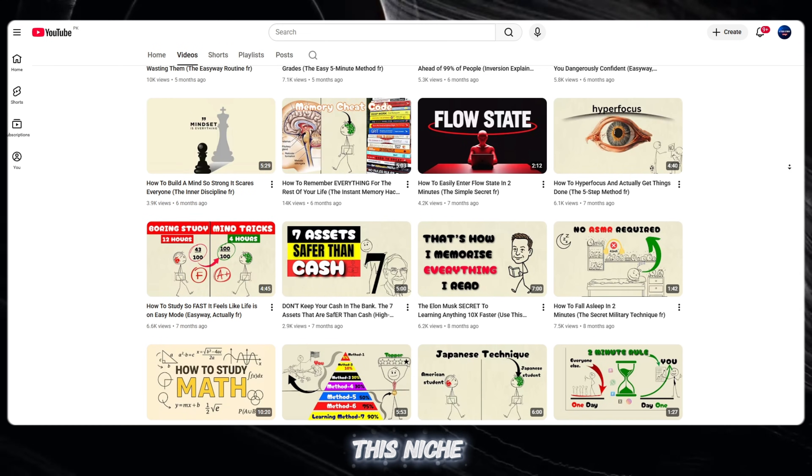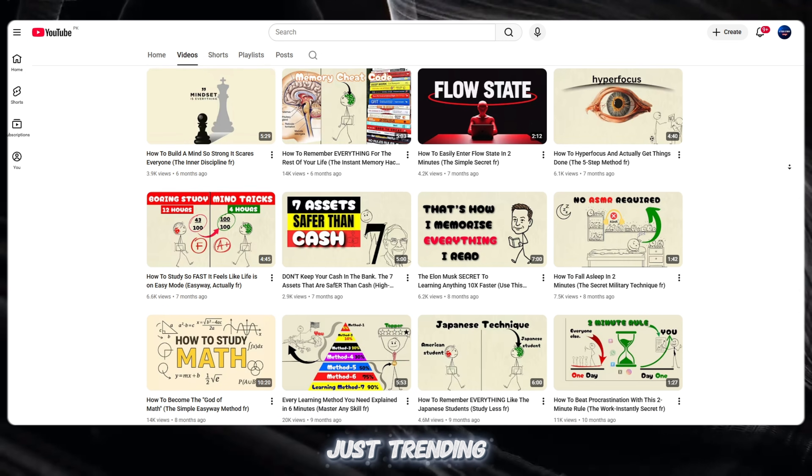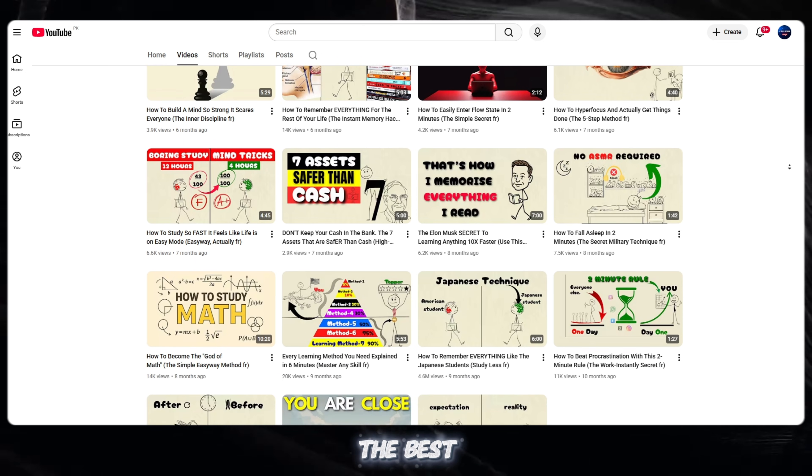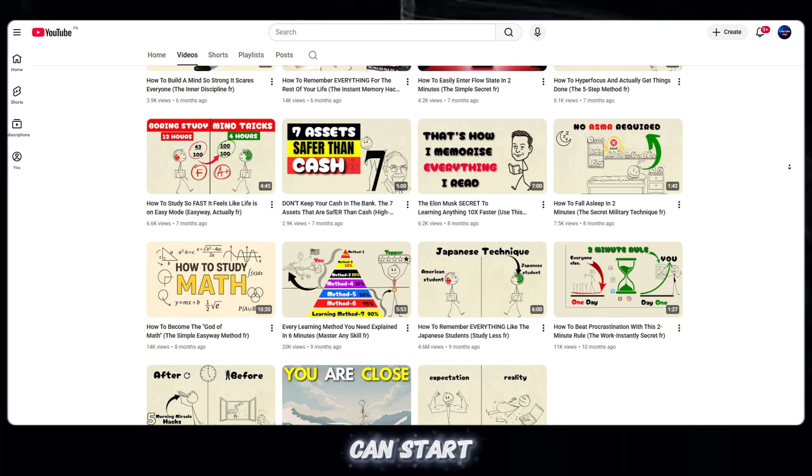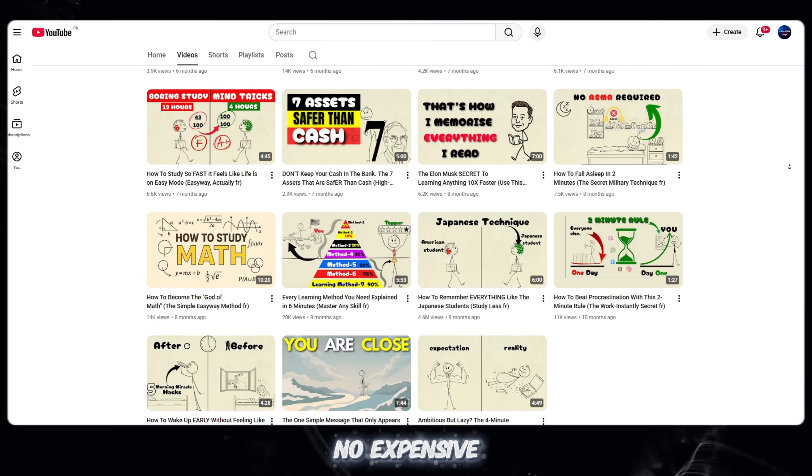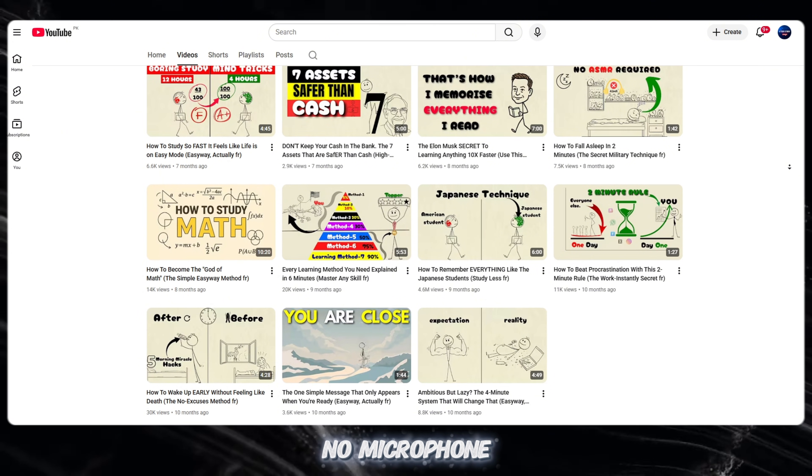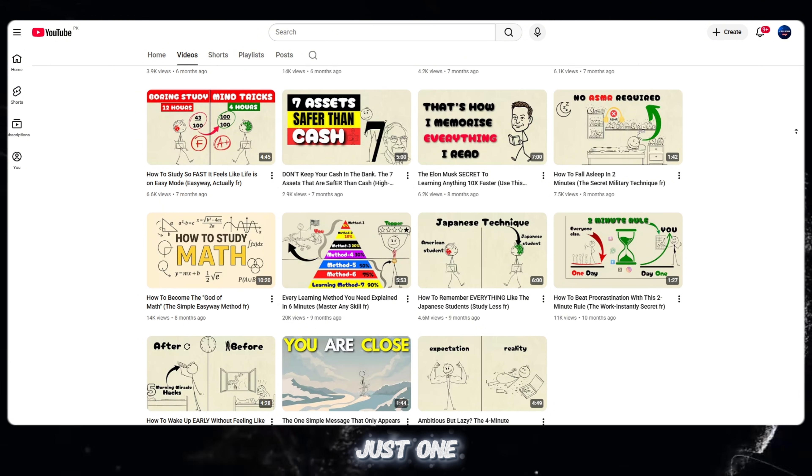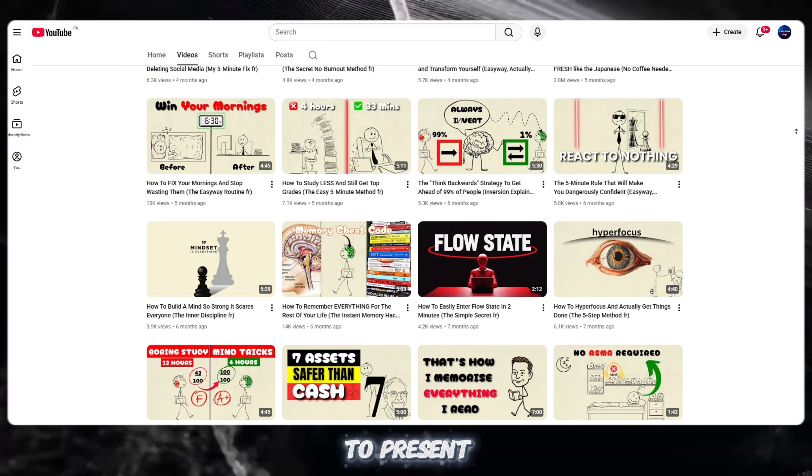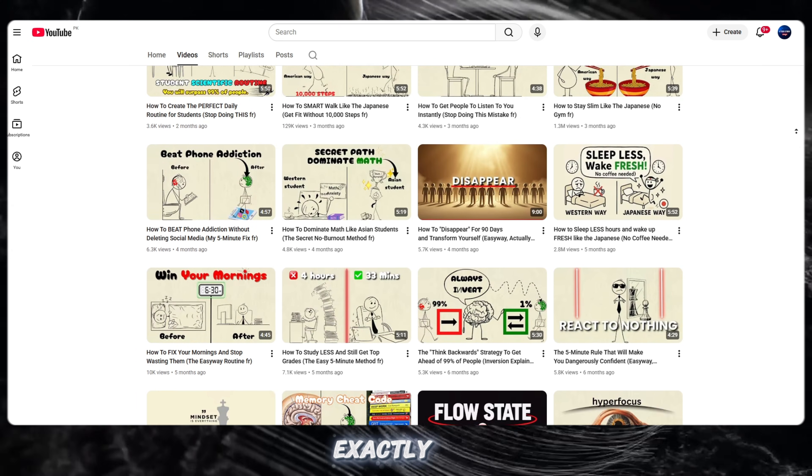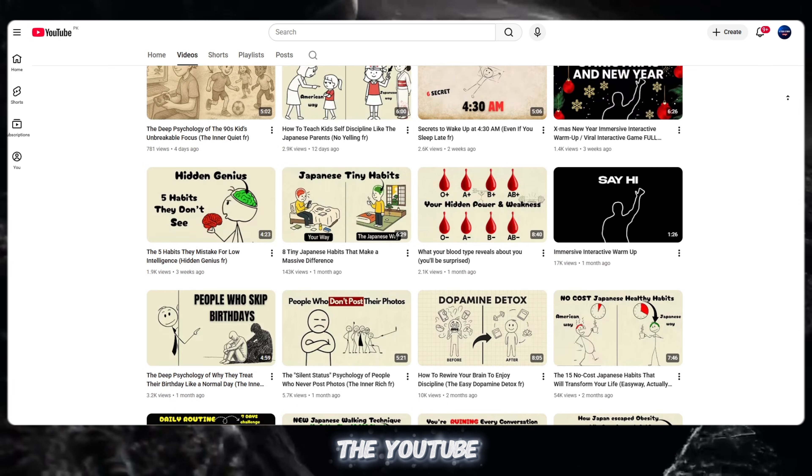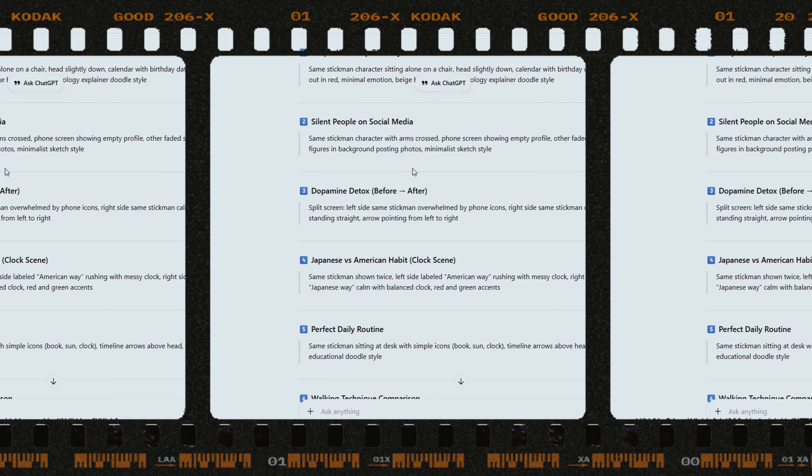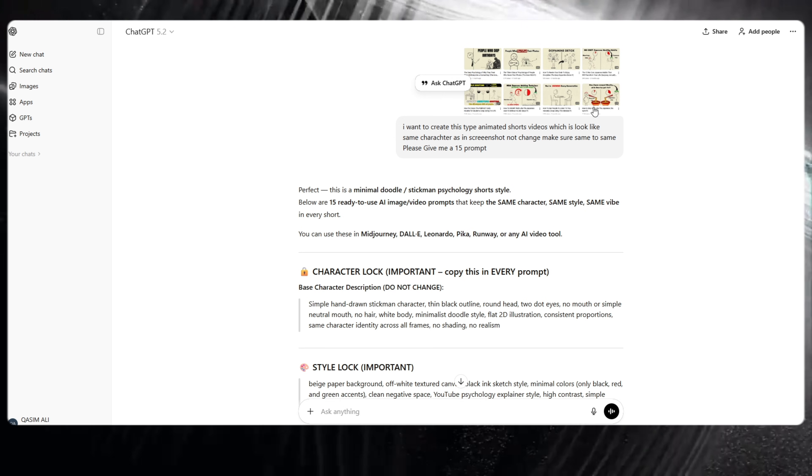Right now, this niche is not just trending, it's extremely viral. And the best part? Almost anyone can start. No expensive setup, no camera, no microphone. Just one good idea and the right way to present it. This is exactly the kind of content the YouTube algorithm is rewarding right now.